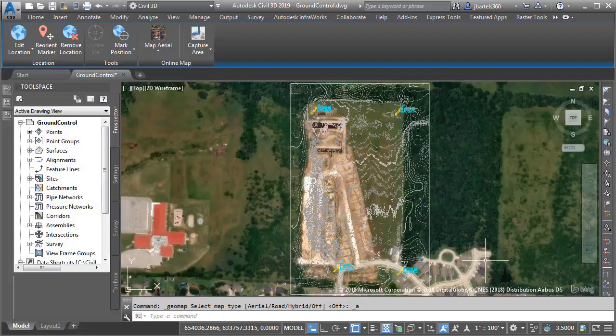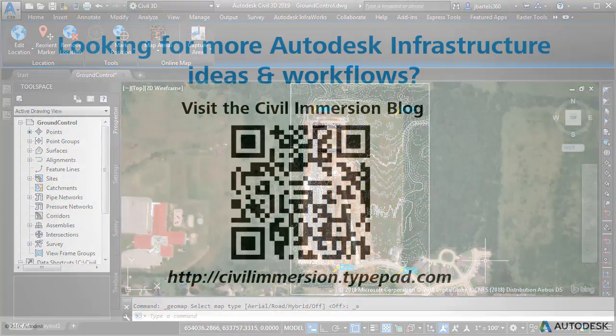Fortunately, this isn't a problem. By using a combination of Recap Photo, InfraWorks, and Civil 3D, as well as some fresh drone images, I can produce an updated surface model whenever the site conditions require it.